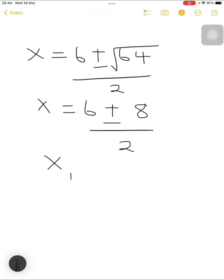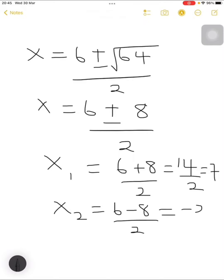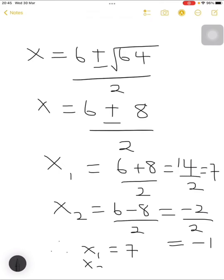36 plus 28 is 64, and the square root of 64 is 8, divided by 2. So x equals 6 plus or minus 8, divided by 2. x1 equals 6 plus 8 divided by 2, which is 14 over 2, equals 7. x2 equals 6 minus 8 all over 2, which is negative 2 over 2, equals negative 1. Therefore x1 equals 7 while x2 equals negative 1.